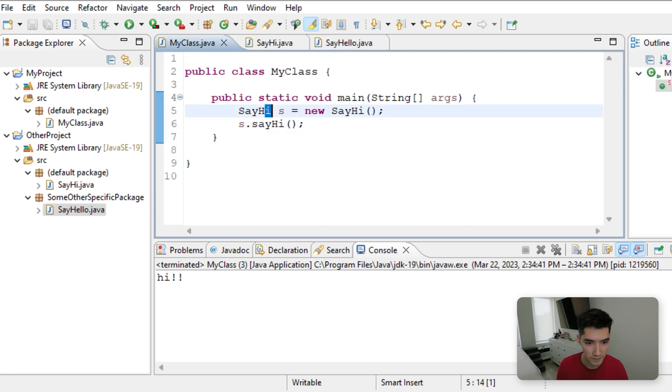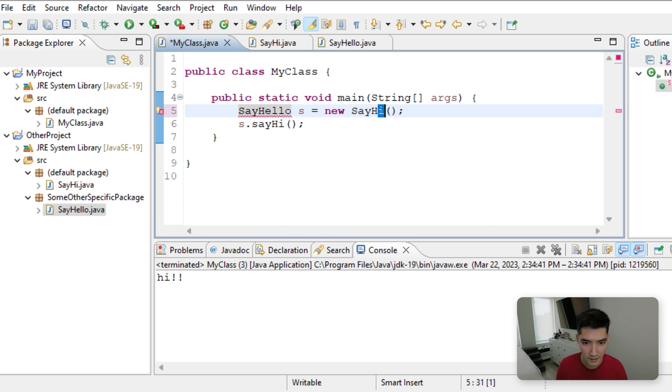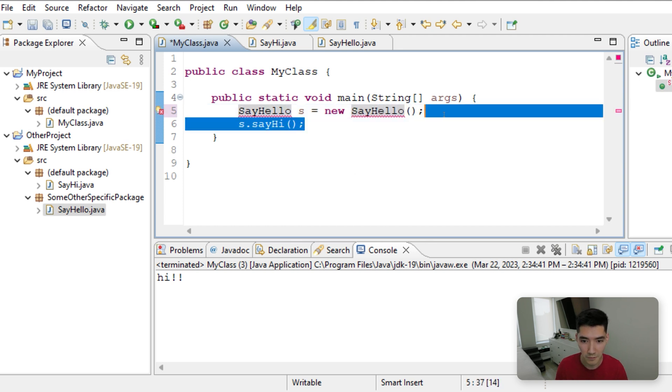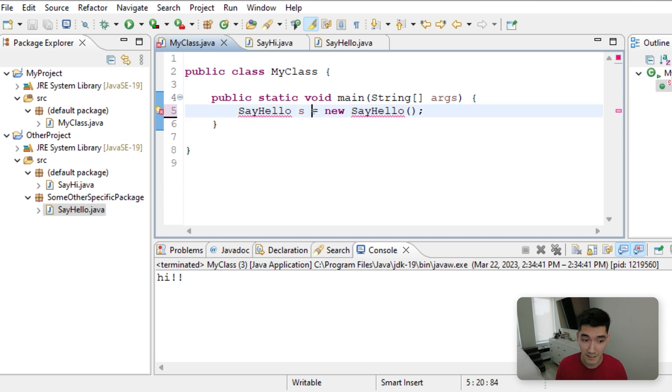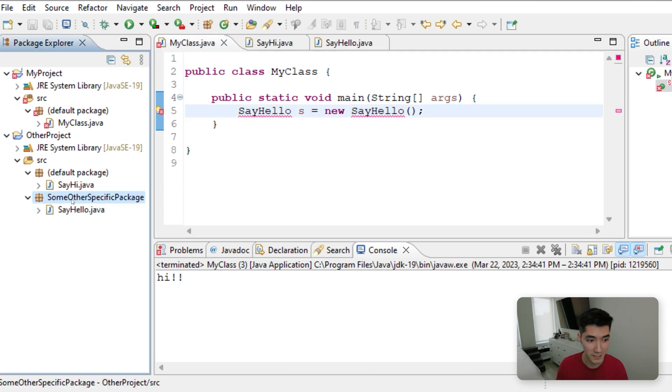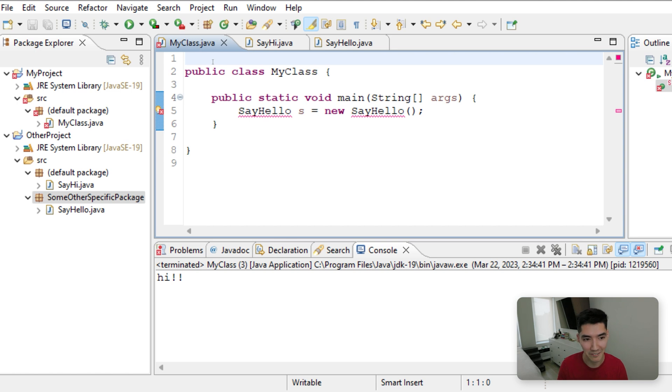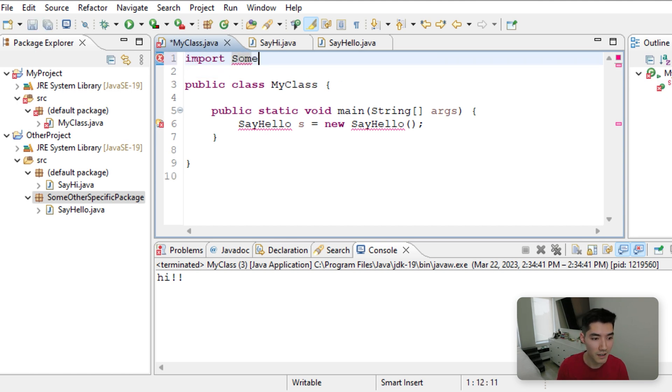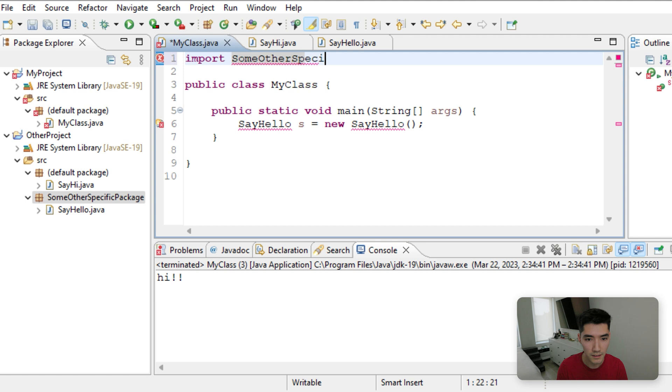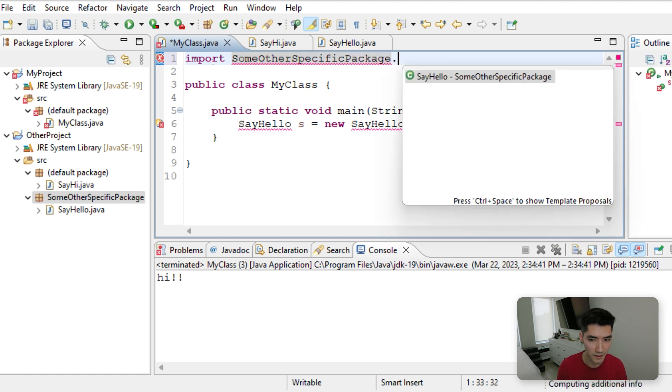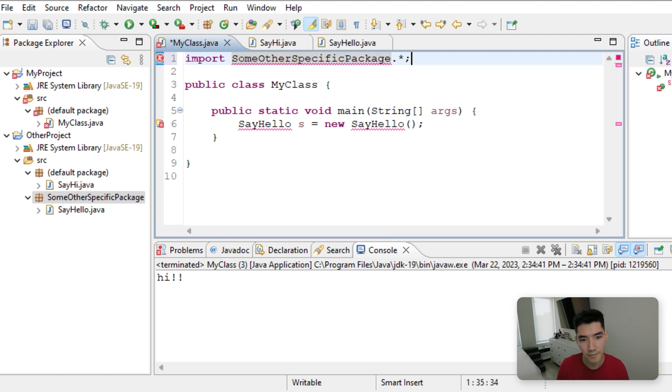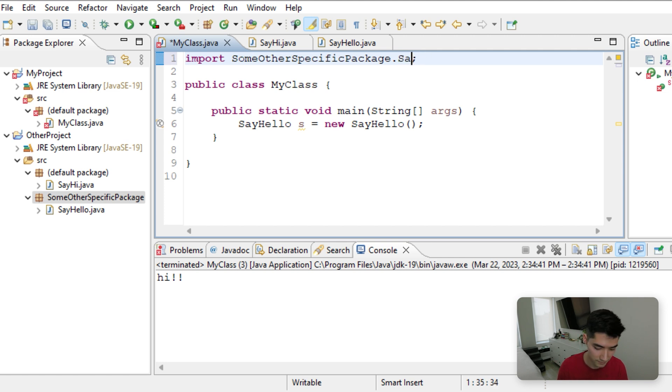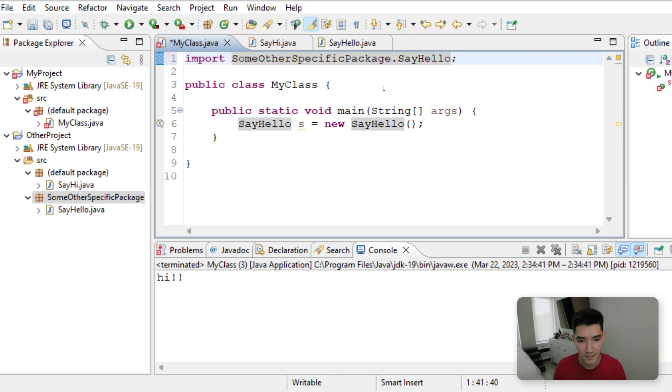If we wanted to make a say hello object, this one wouldn't work because it's not the default package. It's from some other specific package is what we named it. So in this case we would do import some other specific package dot all, or you could do just dot say hello. And you get the idea.